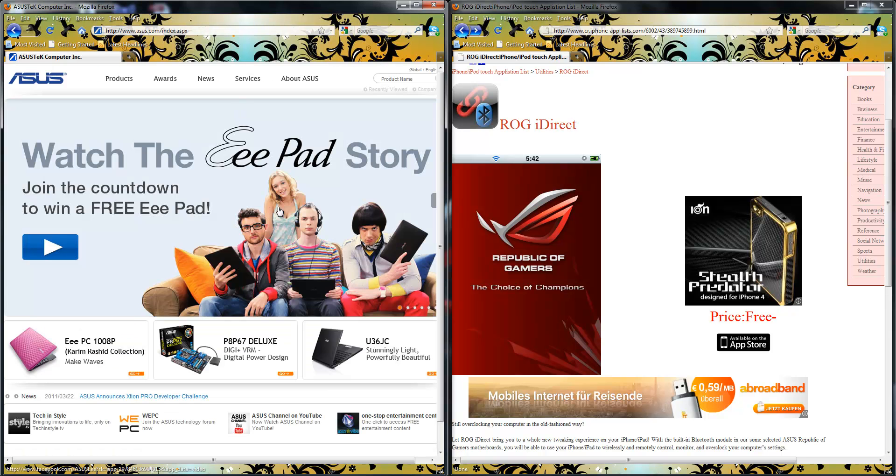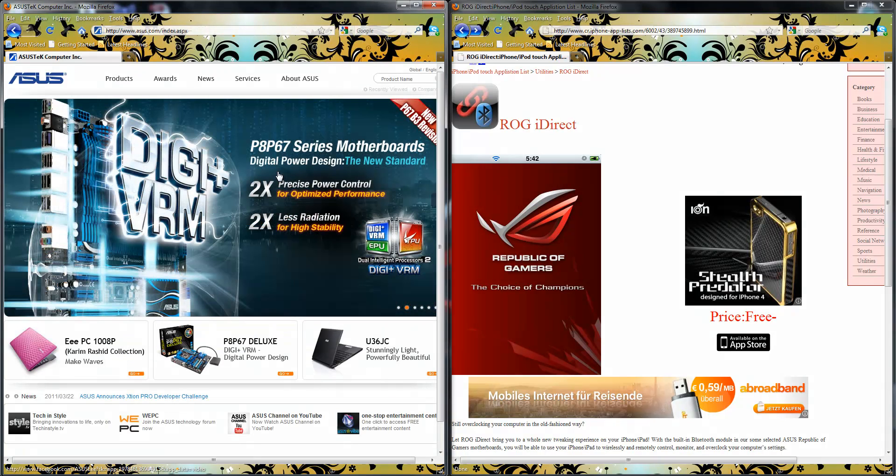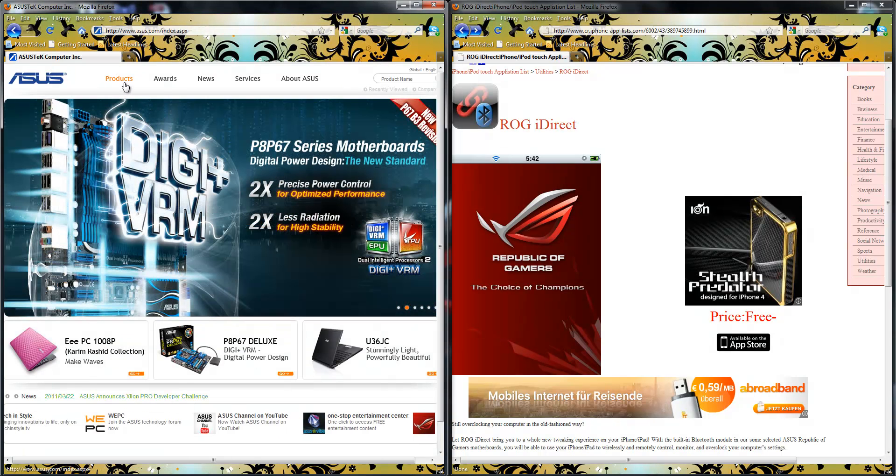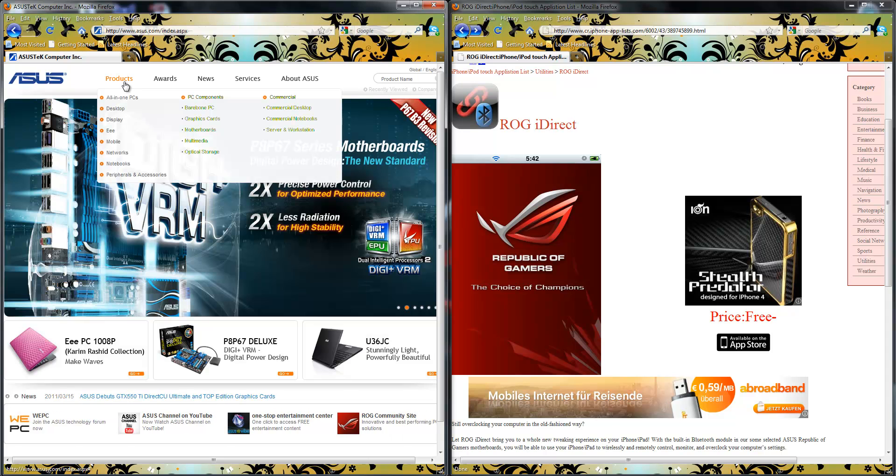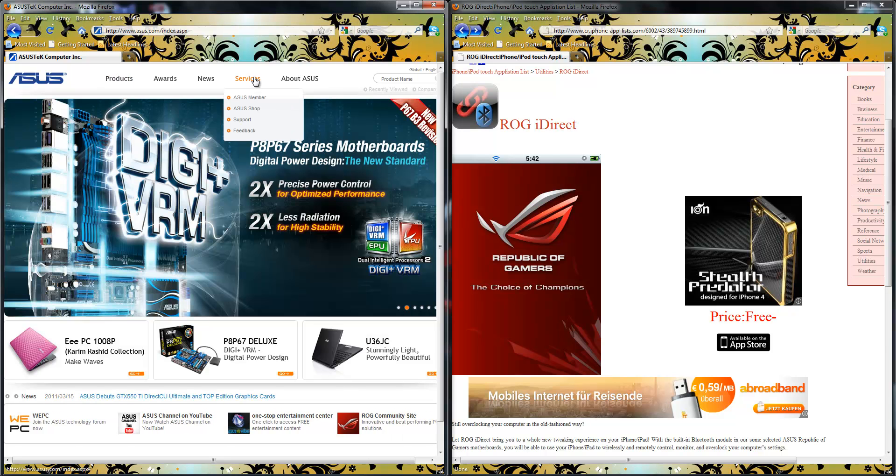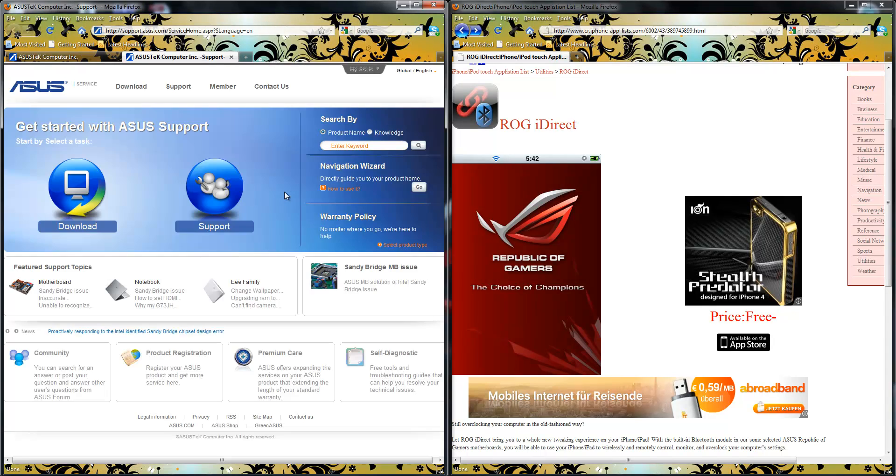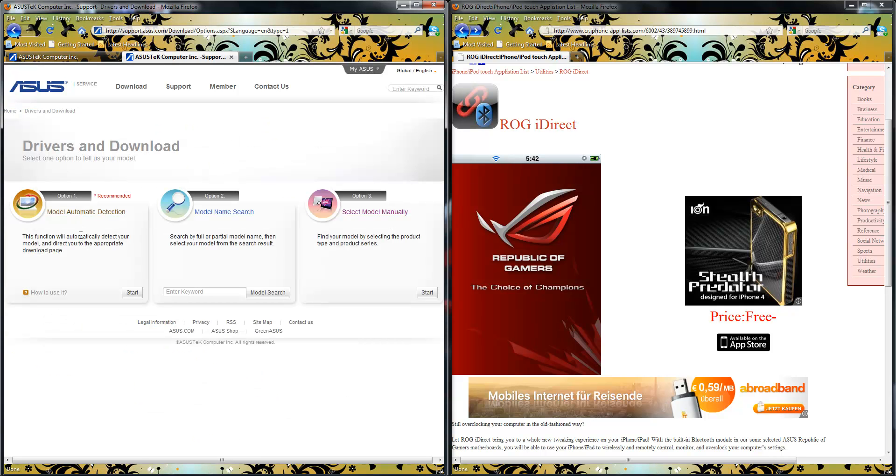Just to quickly show you how you get there: Asus.com, click on Global, then go to Services, Support, and click on Download. Now, before you go any further, you want to make sure that your motherboard actually supports the ROG iDirect. It'll be a feature on the motherboard box. You'll see it in the manuals.